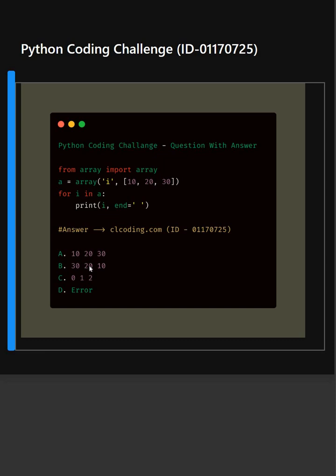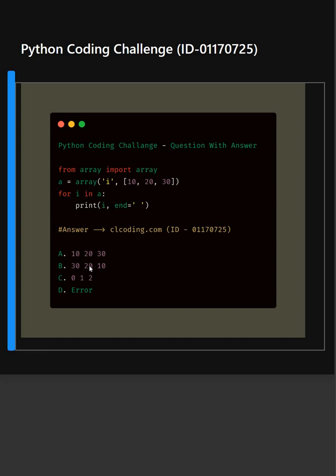Alright, so let's understand this code. In the first line, this line imports the array class from Python's built-in array module.